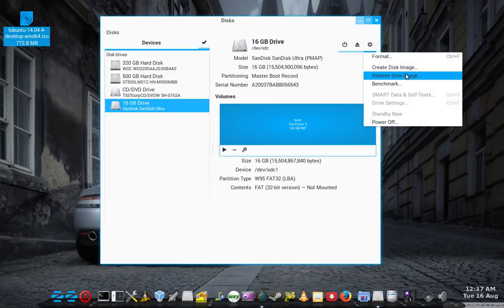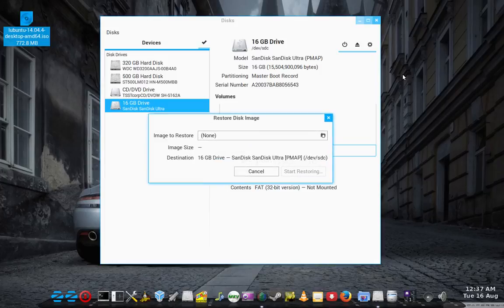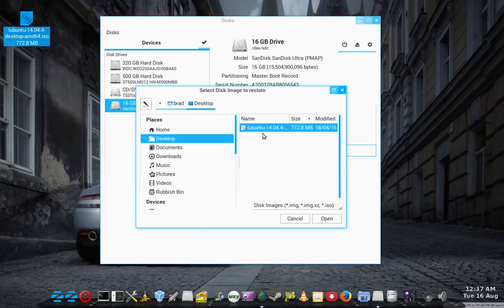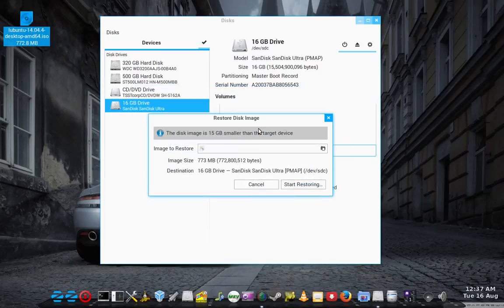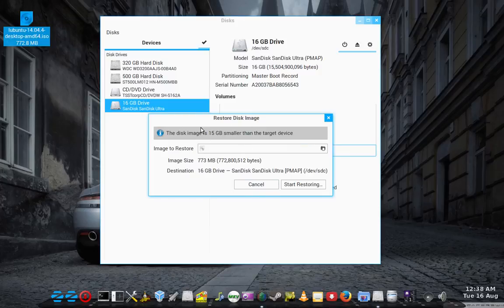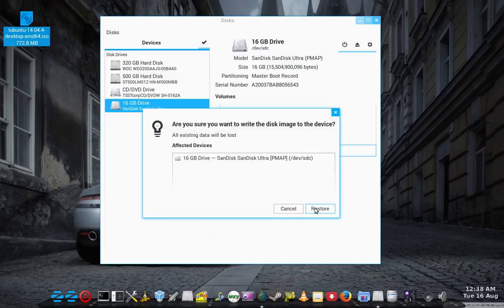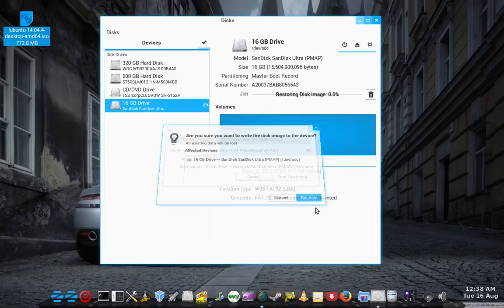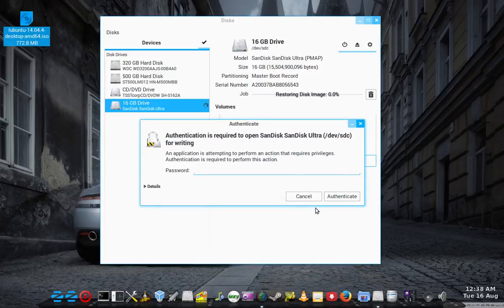Restore disk image. There it is, Lubuntu. It's just telling me it's 15 gigs smaller than a target device. We'll hit start restoring. Restore.